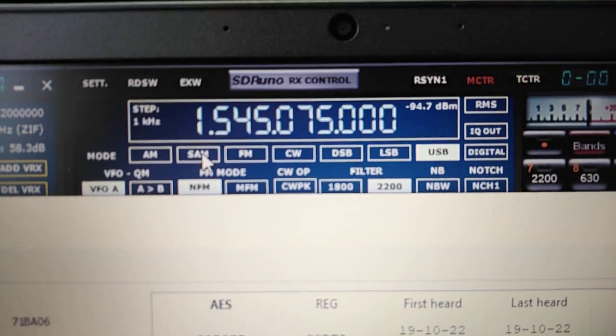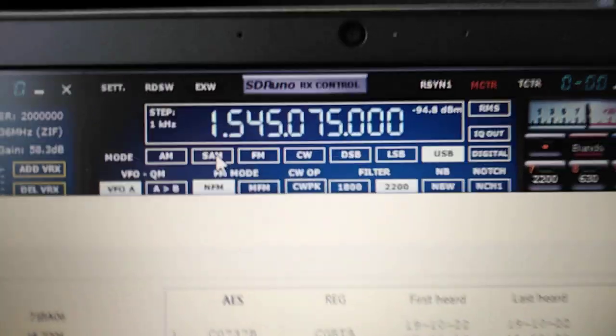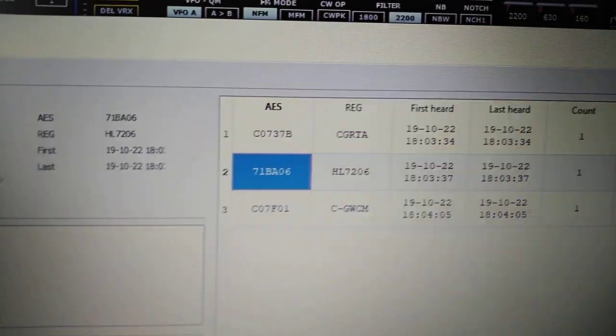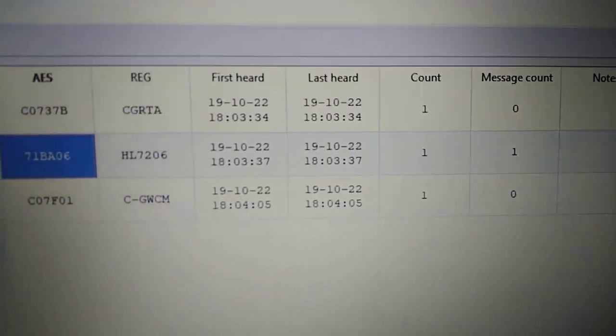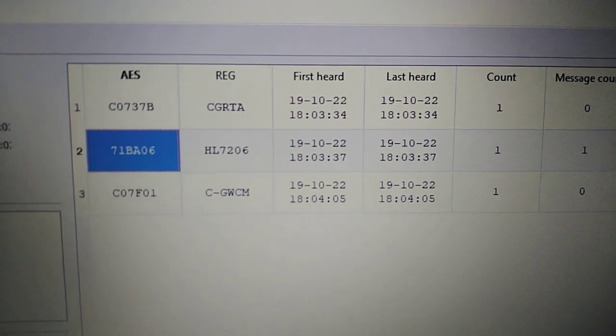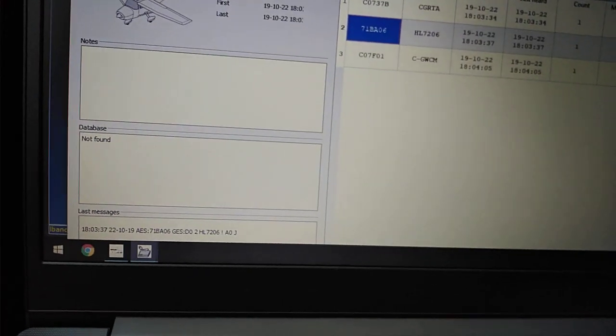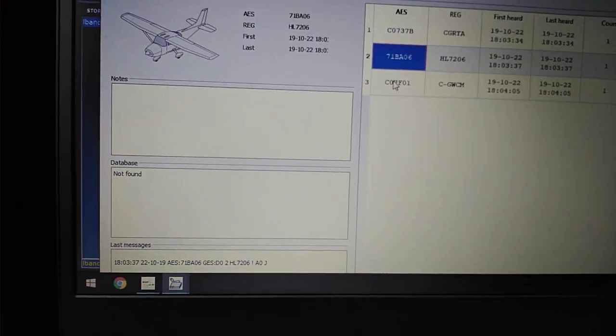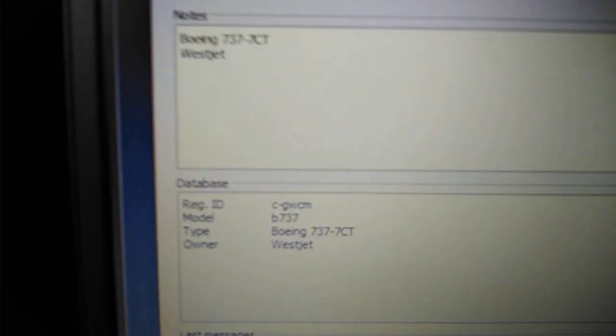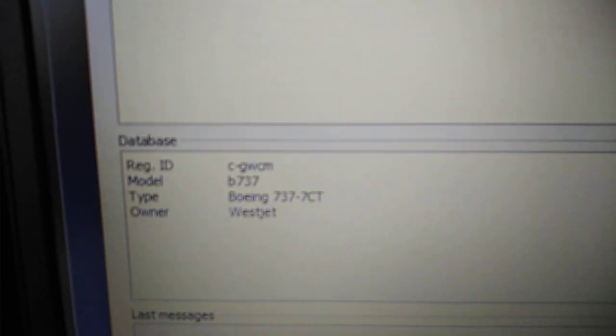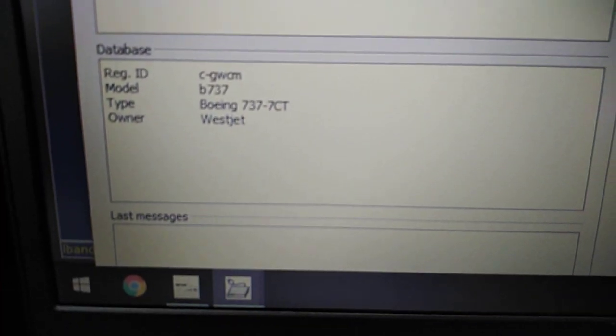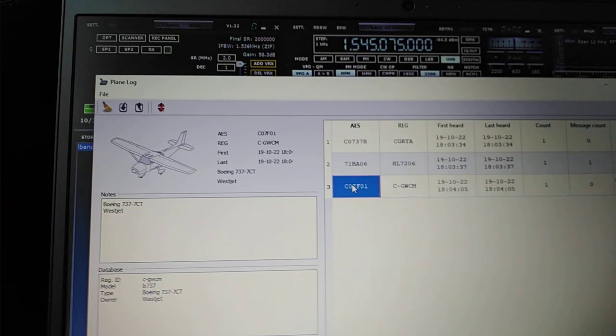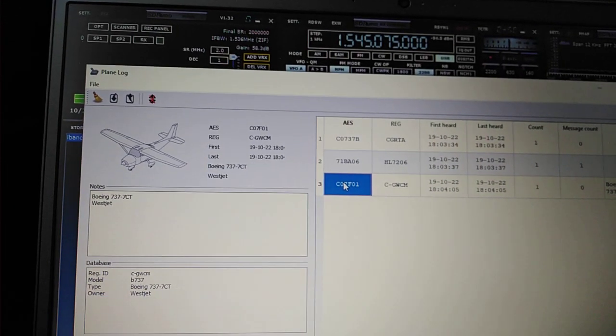And we're getting ACARS data coming in, the plane information. Let's see if we get some more data.